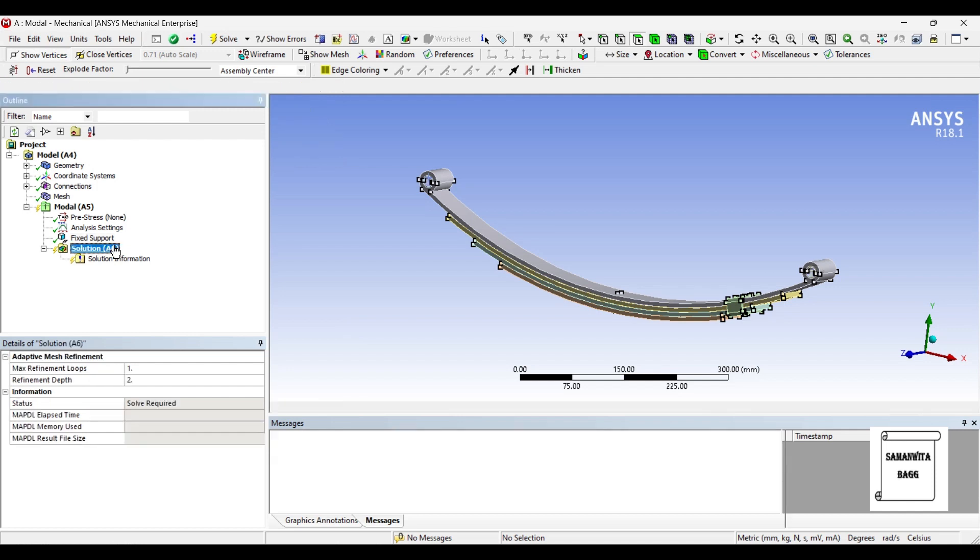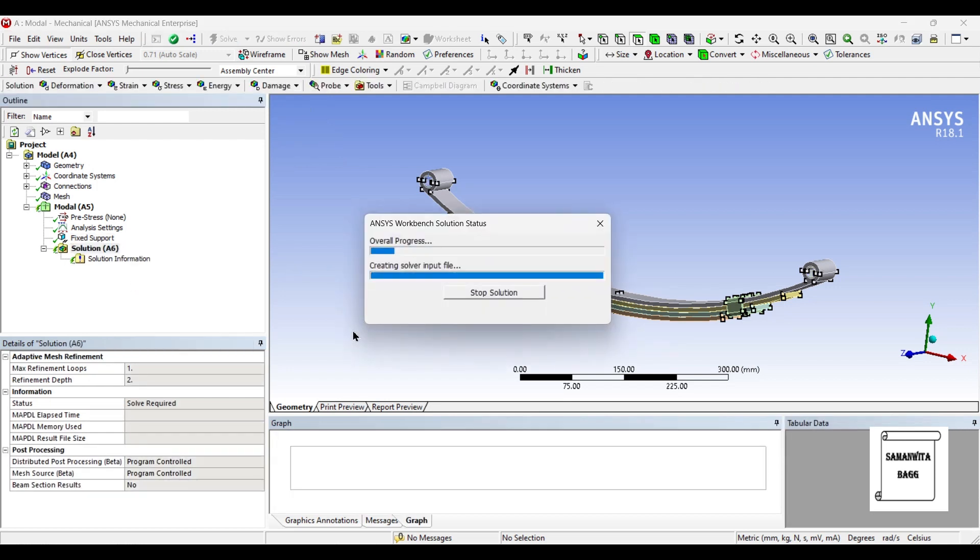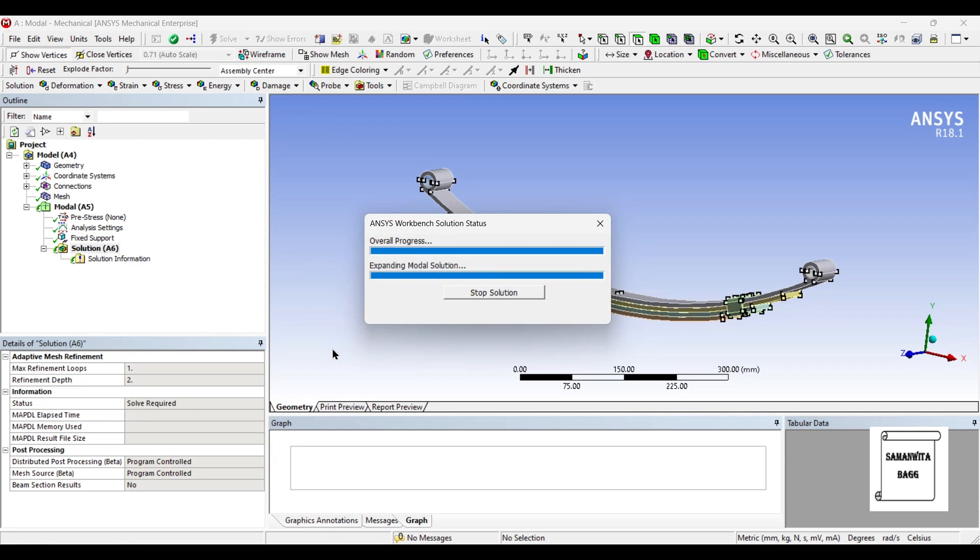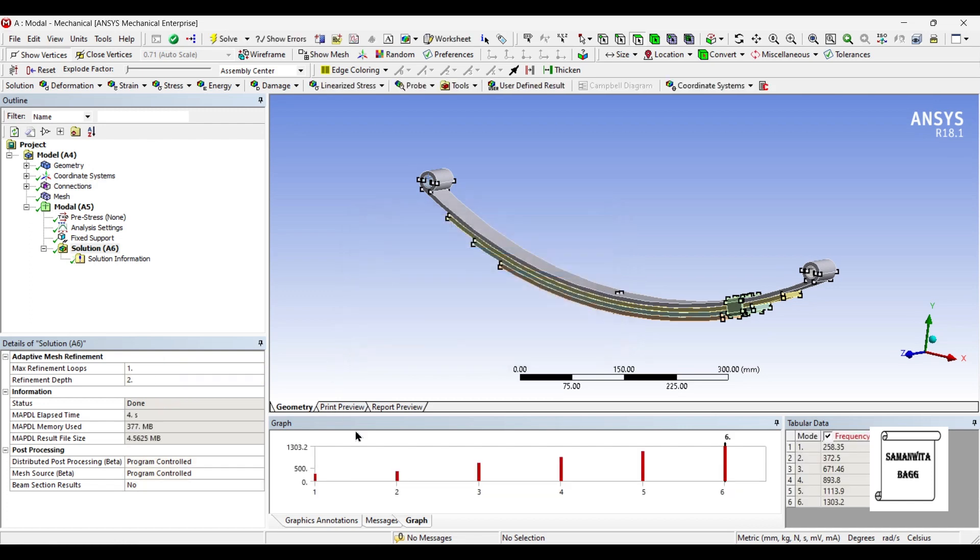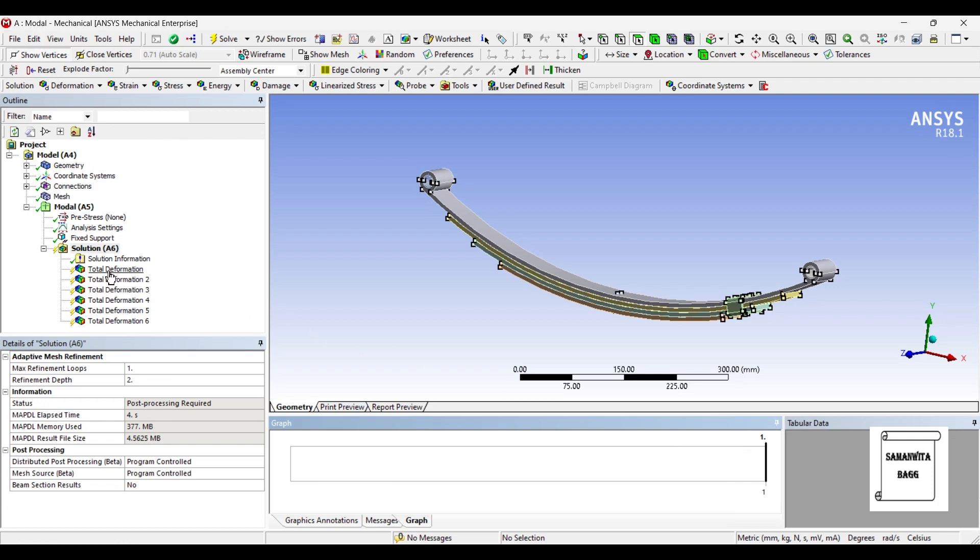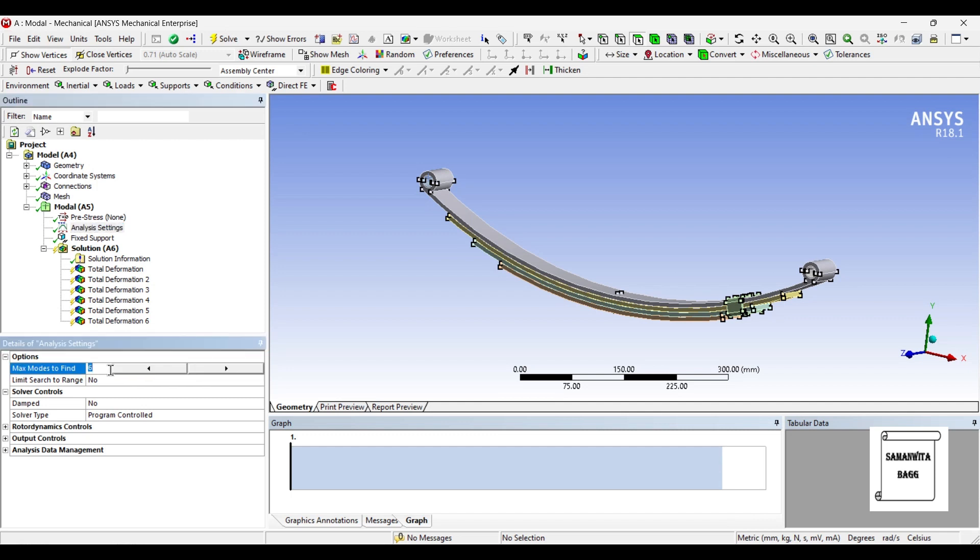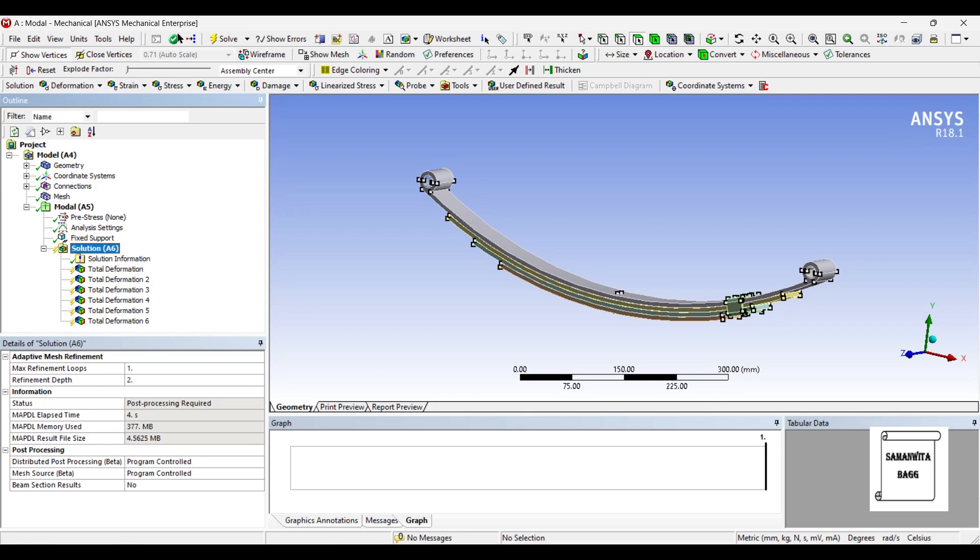Once these lines are created in the graph, I will come here, right click, select all. Again right click, create mode shape results. You can see here 6 deformations have been created. The reason being in analysis setting, you can see maximum modes to find is 6 by default in ANSYS. I will leave it to number 6 itself. If you want, you can increase or decrease this number by clicking here. That's how you can decrease or increase to whatever number you want. I will leave it to the default number 6. Now I will go to solution and solve.